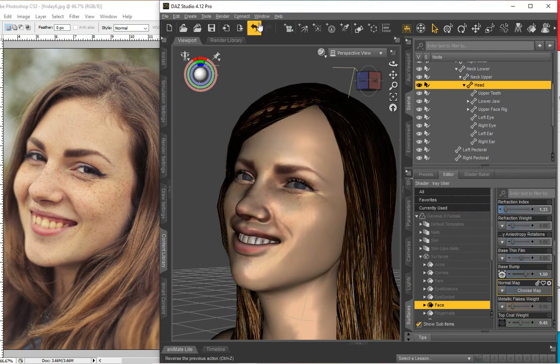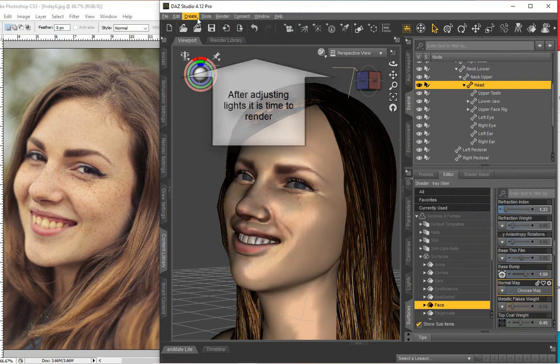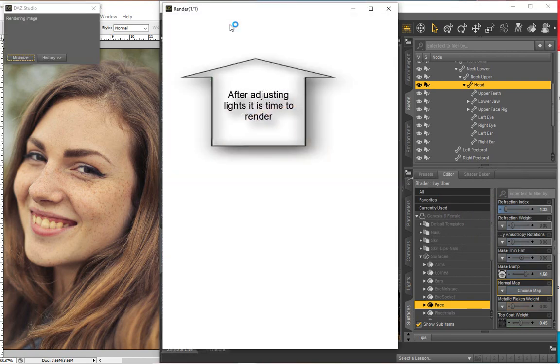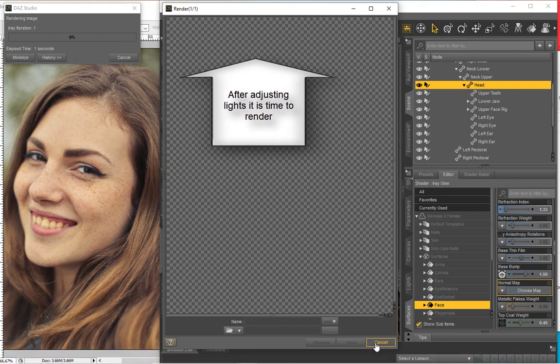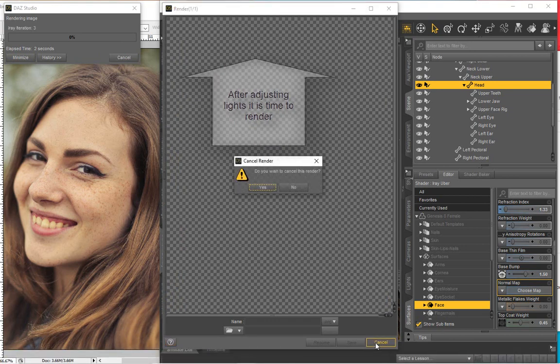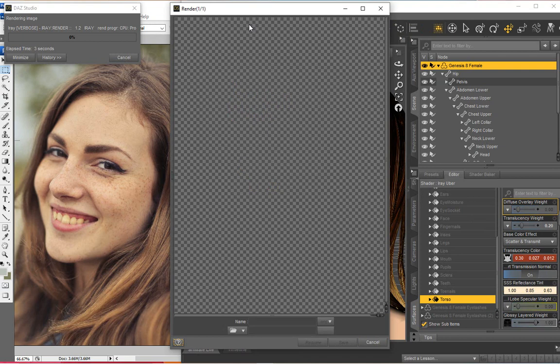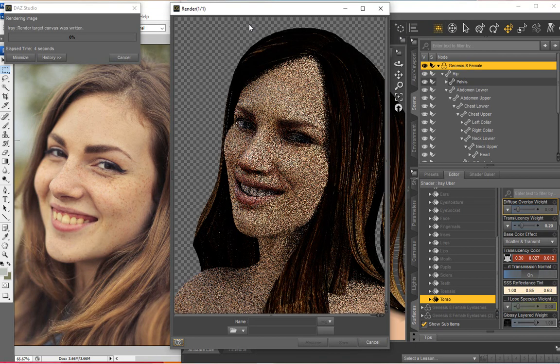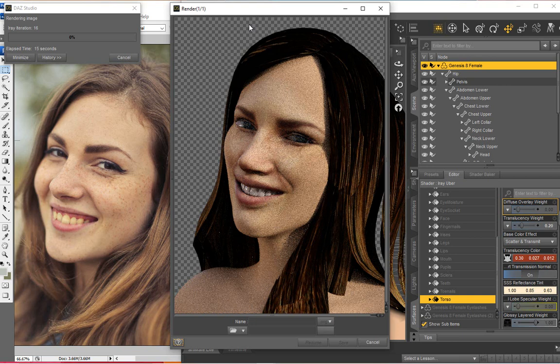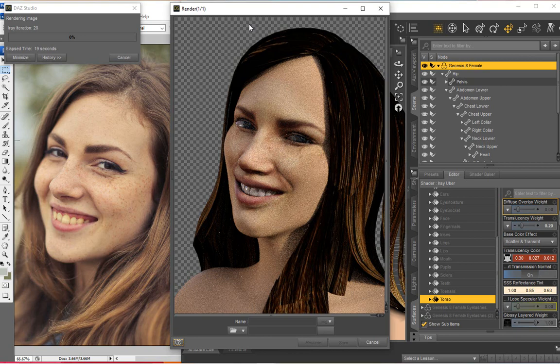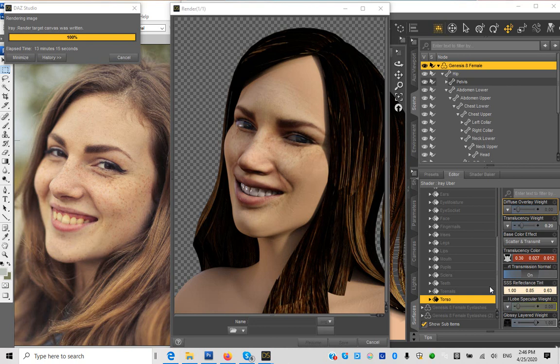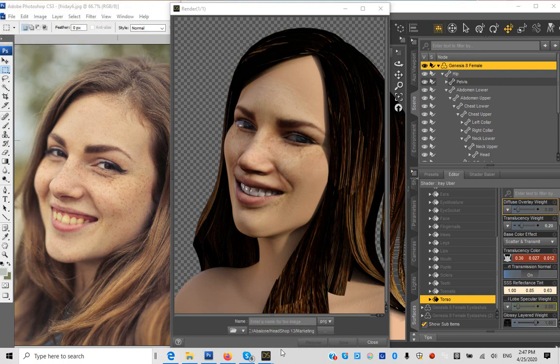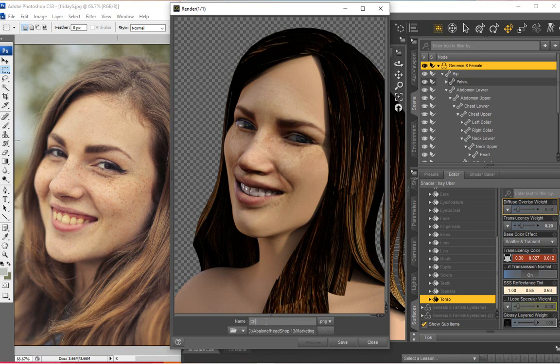Now it's time to render. Enjoy your HeadShop 13 plugin and don't forget to consult the manual under the Help menu for tips and troubleshooting.